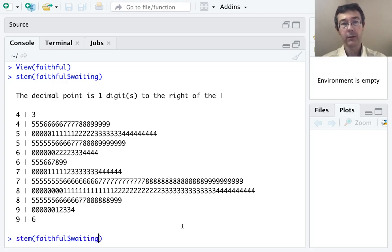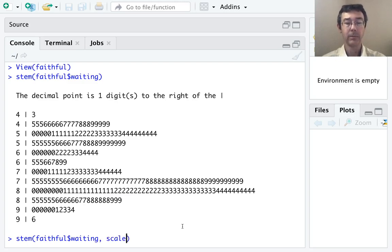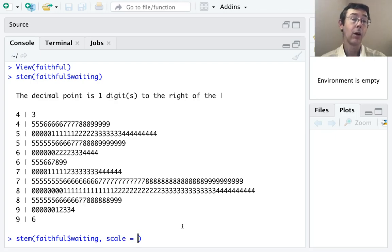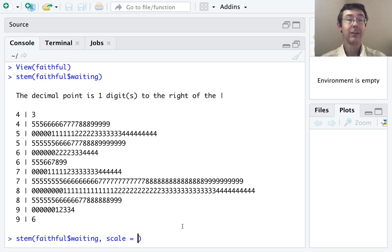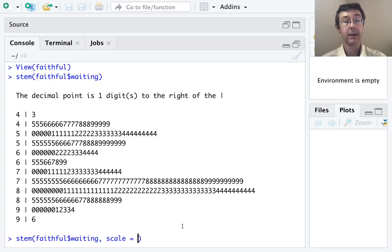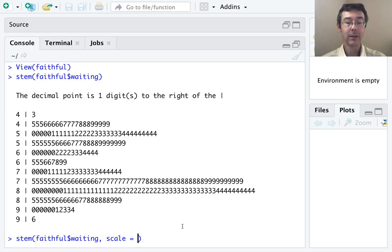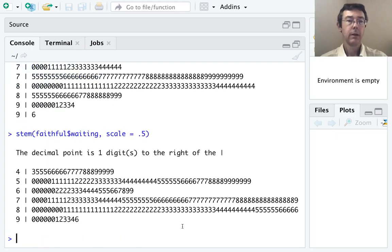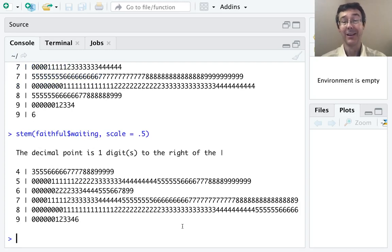The argument that's important to know here is scale. And the number that you pass it is going to tell R by what multiple to lengthen or shorten up this stem plot. So here I want R to not split the stems, so I'm going to make it half as tall. There we go. It's not necessarily any better looking, but it's a good illustration of how to use that argument.